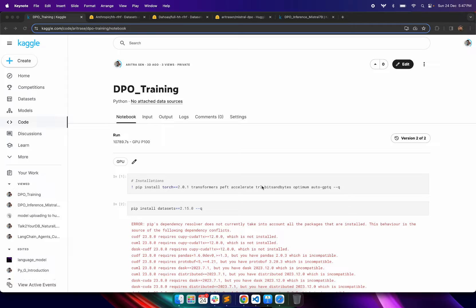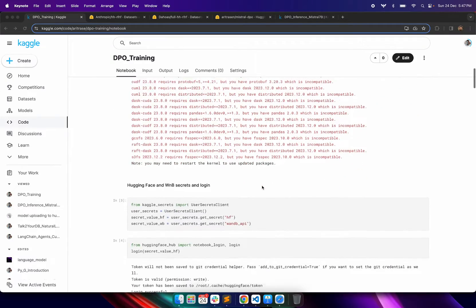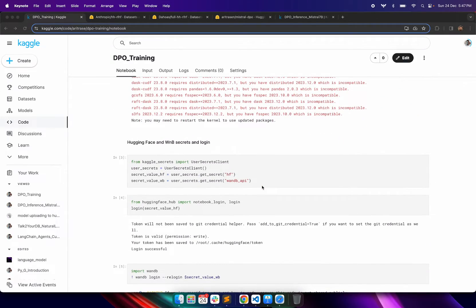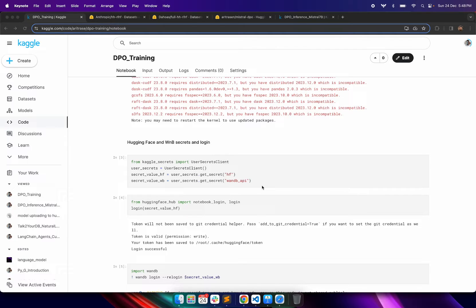In this video it is mainly about the coding implementation part where we will try to fine-tune a Mistral 7B model using the DPO algorithm. First of all, a few installations are required. We are using a Kaggle kernel and we need the credentials of HuggingFace and also the Weights and Biases profile. HuggingFace credentials are required because we want to push our model to HuggingFace once it is fine-tuned.